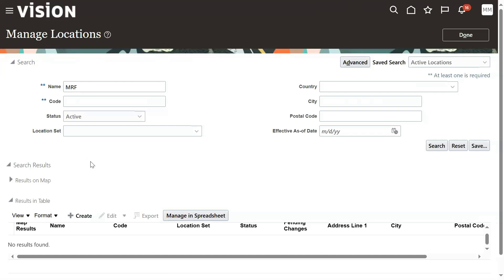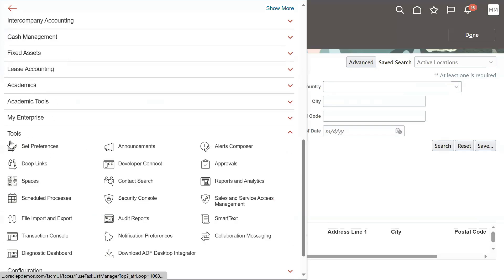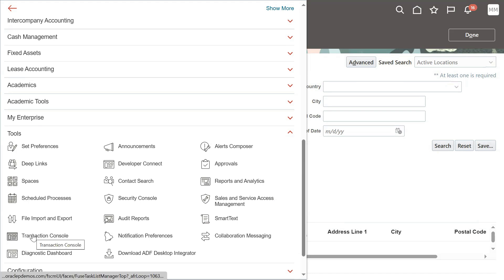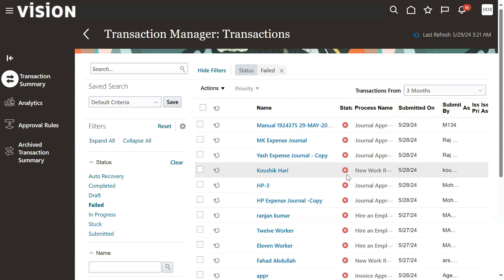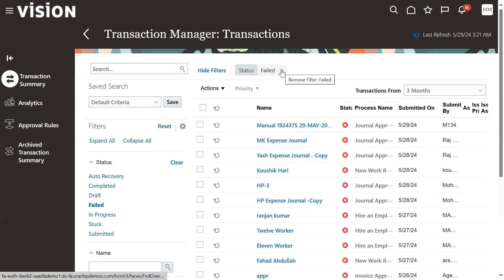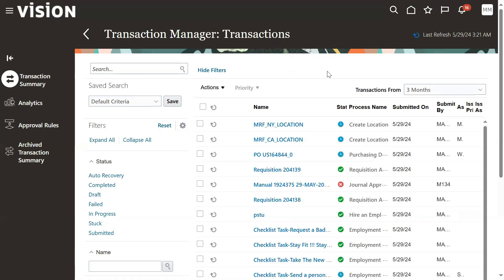Let's see that. Go to Navigator. If any transaction is pending, we can add that information from this menu - Transaction Console. Go to Transaction Console. By default, when you open the transaction manager, status shows 'Failed'. We wanted to see the status of all the transactions, so remove that filter option 'Failed'.